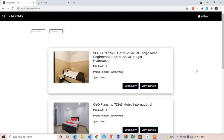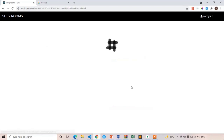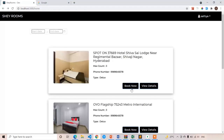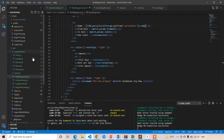Welcome back. In this lecture we are going to work on the hiding of rooms which are already booked on the selected dates. First of all we have to make one change: until the user has selected dates we have to hide the 'Book Now' button, because if you click it without selecting dates it is going to show undefined. So let's go to the room component.